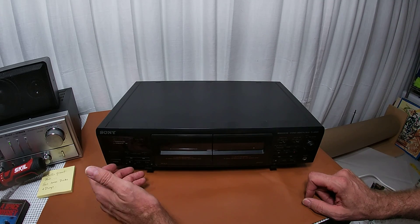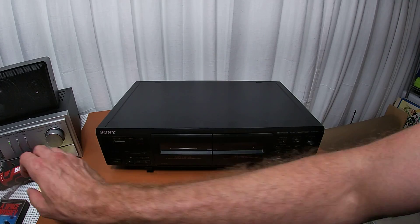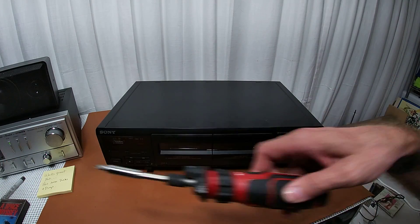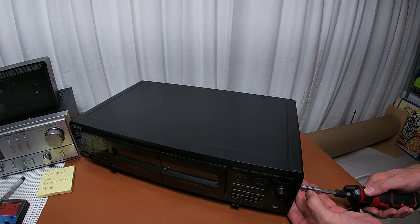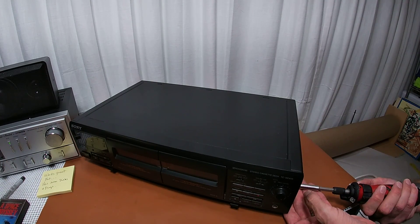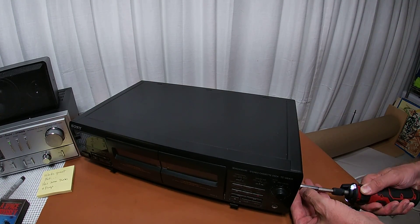So the best way to show you is just to actually open it up. Let's look inside this thing.